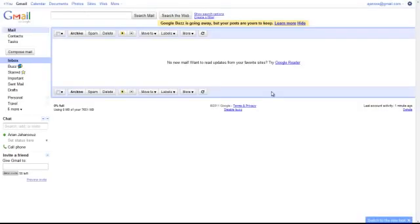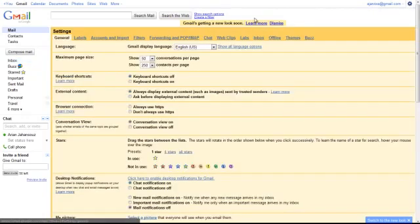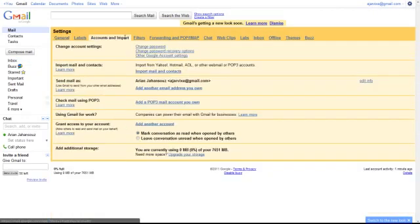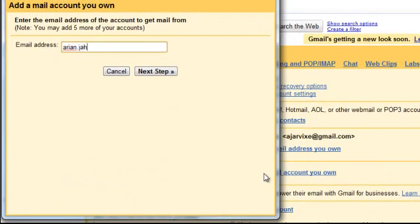Click Options, the gear in the top right corner. Click on Mail Settings. Click on the Accounts and Import tab. Click Add a POP3 Mail Account You Own. Enter your Arvix email address.